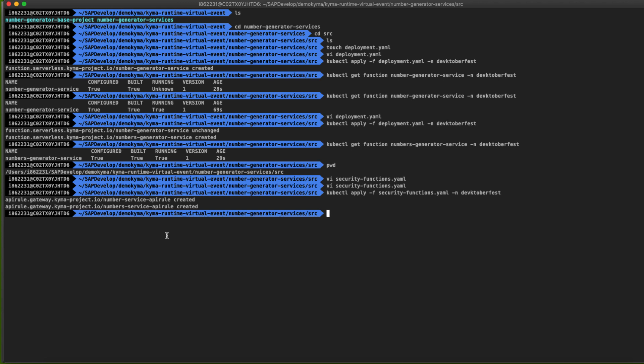Let's use the curl command to do it. curl -k the name of our service.